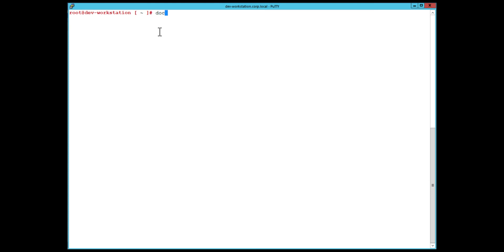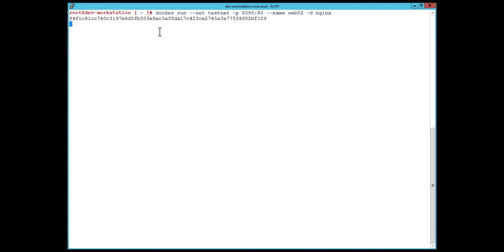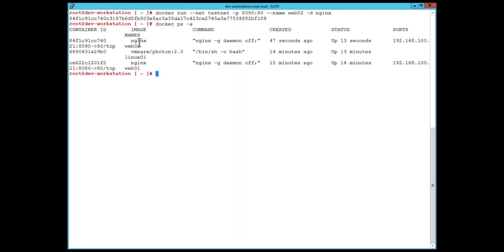Next I'm going to create a second web server. My goal is to test that this newly created web server will get automatically added to my security group — this is what we mean by dynamic membership: containers get added to a security group and have policies associated with them before they even start up. I'll use the Nginx image again, name it web02, and use port 8090 since 8080 is already in use by web01, connecting to my testnet user-defined bridge. Now I have two web servers and a Linux server all connected to that testnet bridge.